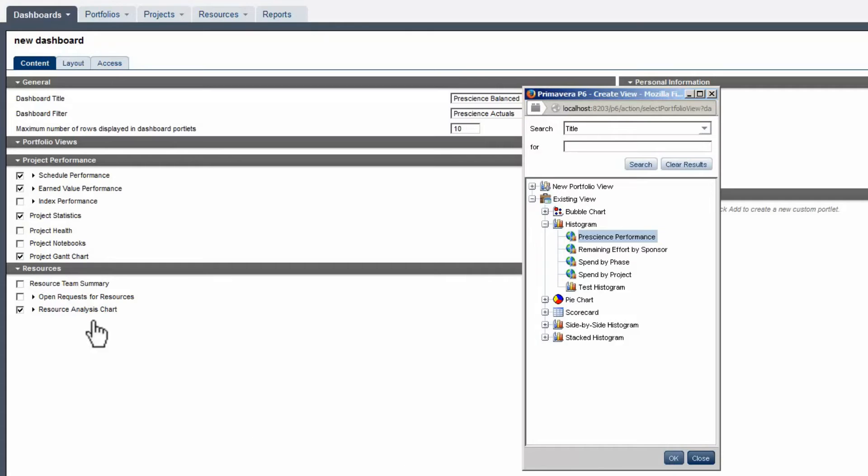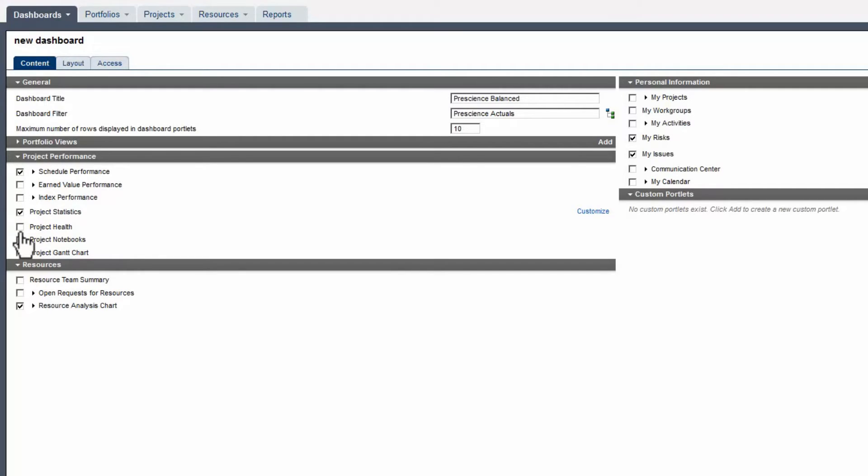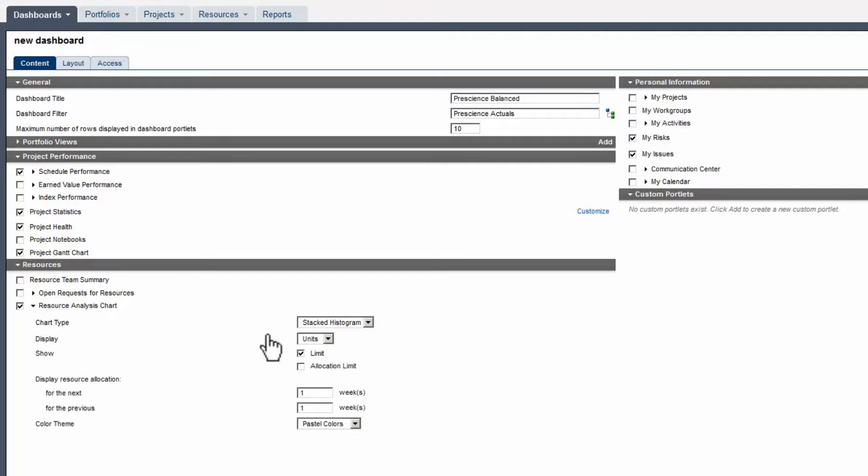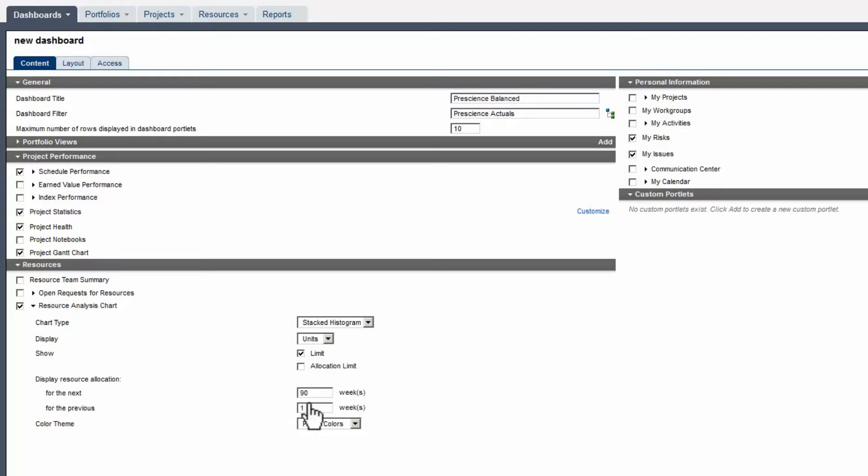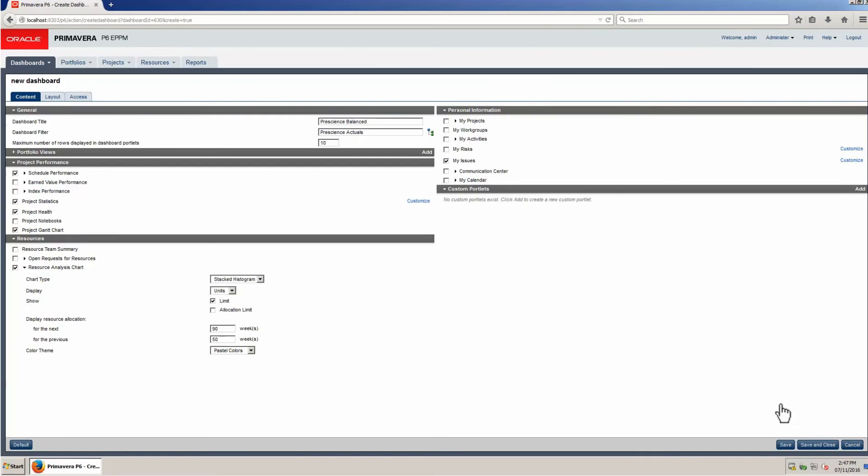Reduce Portfolio Views, deselect Earned Value, and select Project Health. Project Health provides a summary of project performance. Expand Resource Analysis Chart and set the value for display of resource allocations for the next period and resource values for the previous period. Deselect My Risks and select Save to lock in changes.